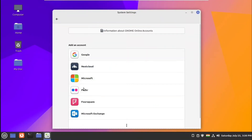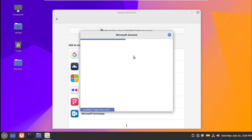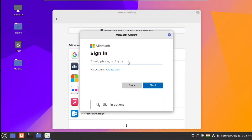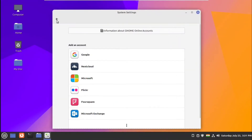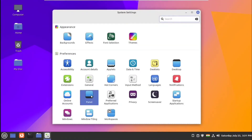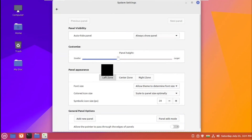Next we have online accounts where you can set up your Google and Microsoft account so that you will get all the notifications on your desktop. Here you just need to sign in.